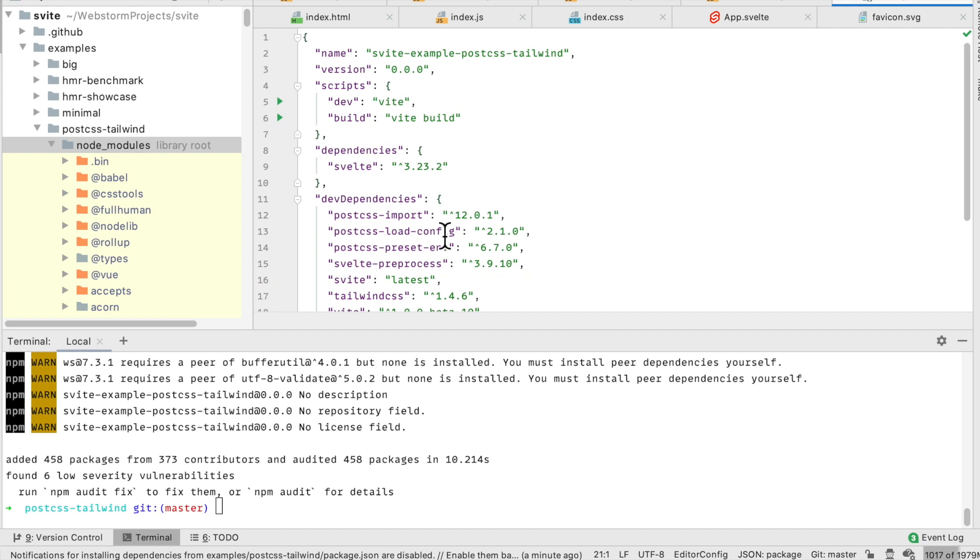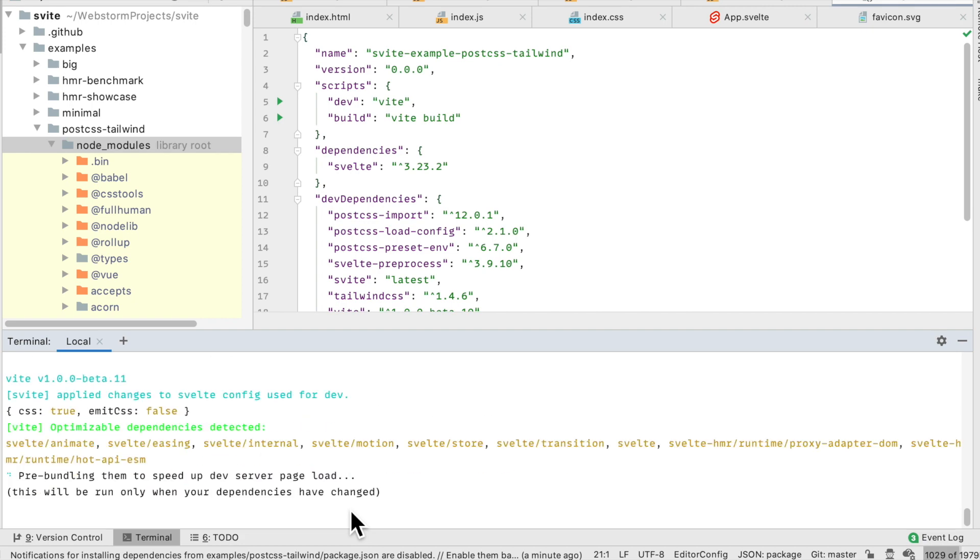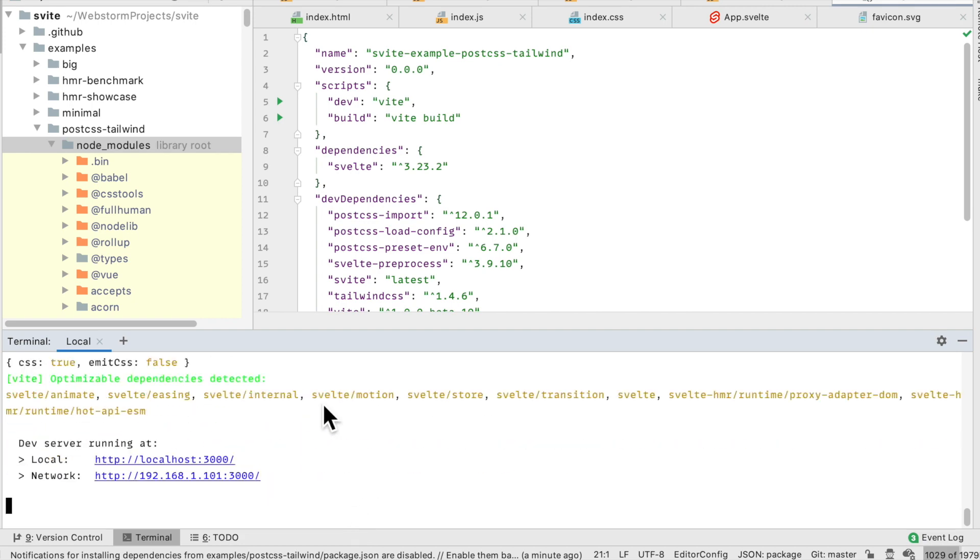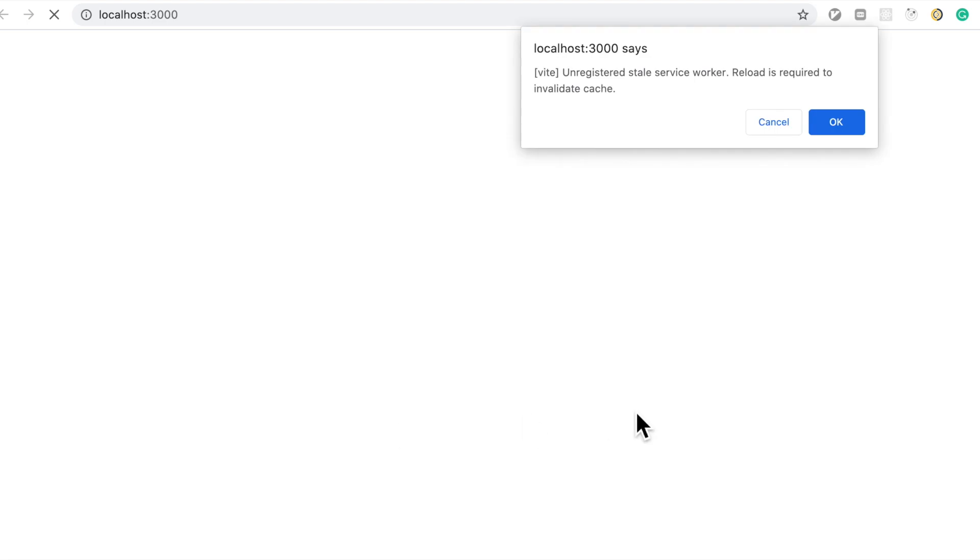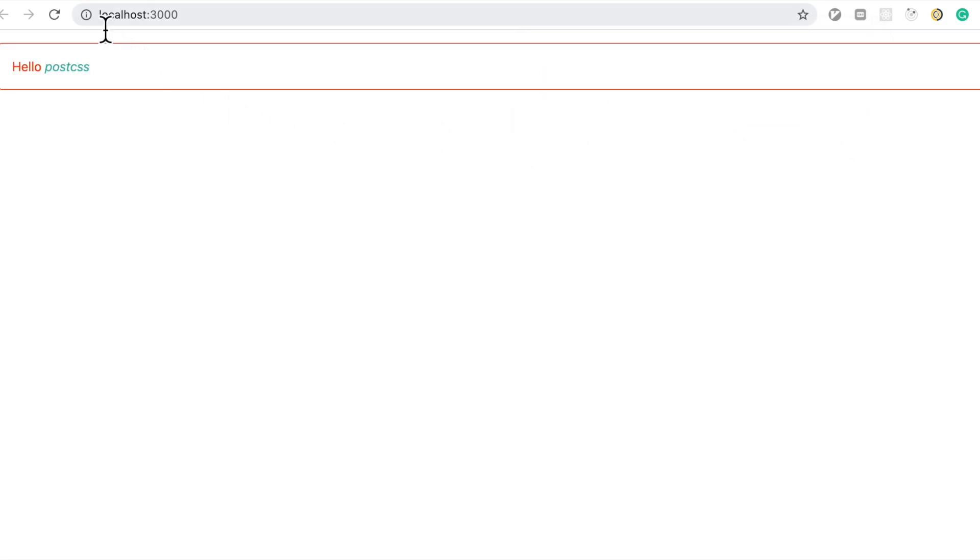Let's see what his build command is. Dev. Unread stale service worker, build is required to validate cache. Nice.